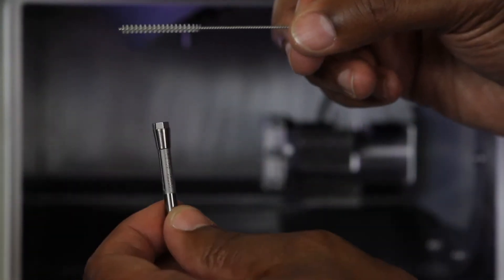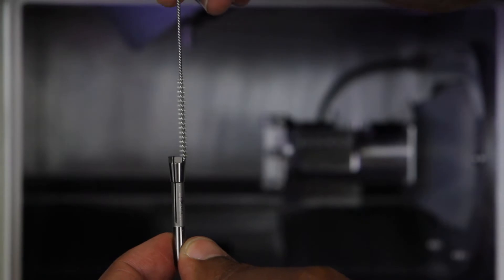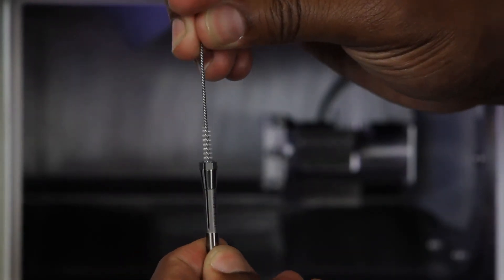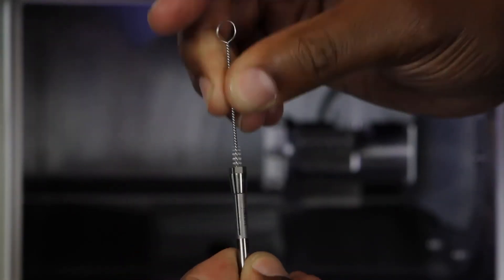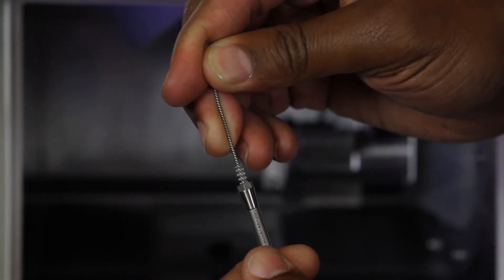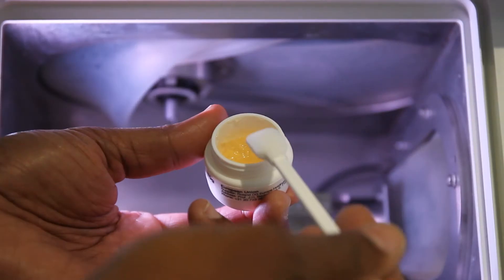Use the collet brush to clean the inside of the collet. Push the collet brush in and out and twist left and right to remove any milling waste that may be stuck inside the collet.